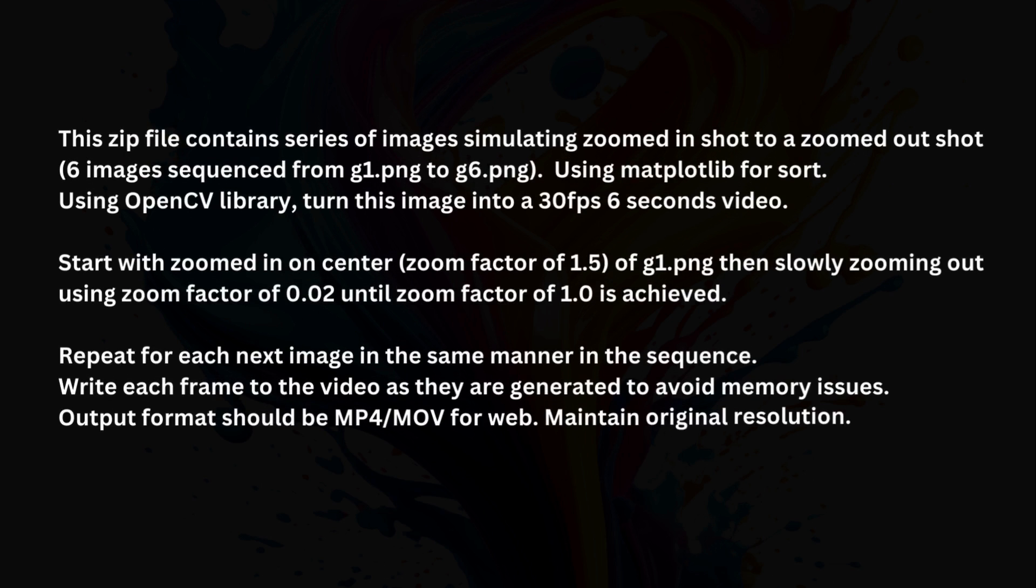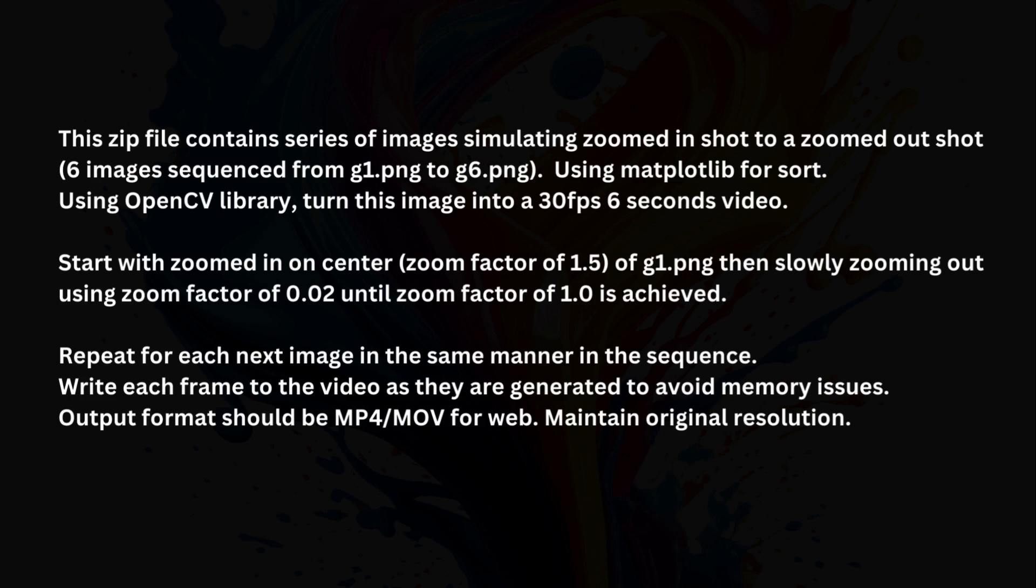This zip file contains series of images, simulating zoomed-in shot to a zoomed-out shot, six images sequenced from G1.png to G6.png. Using matplotlib for sort. Using OpenCV library, turn this image into a 30fps 6 seconds video. Start with zoomed-in on center, zoom factor of 1.5, of G1.png, then slowly zooming out using zoom factor of 0.02, until zoom factor of 1.0 is achieved.